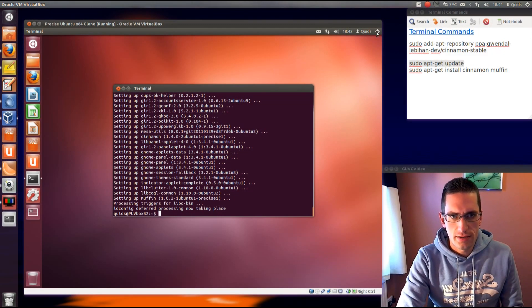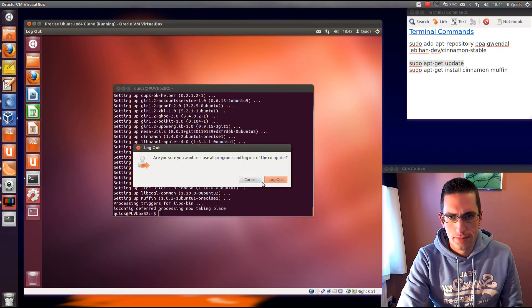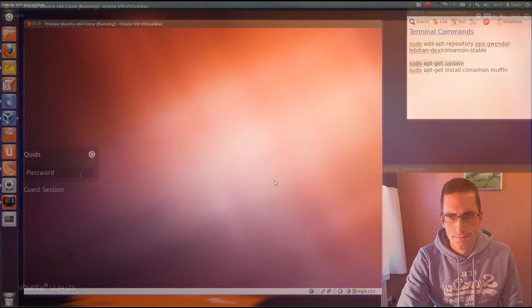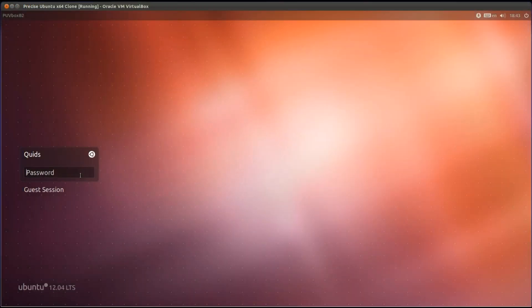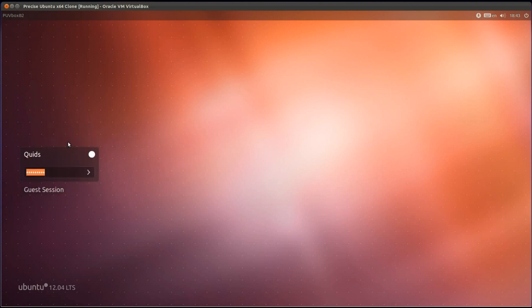So once that's done, go ahead and log out. Then when you log back in, just start with typing in your password, and click the little Ubuntu logo up here. What we want to select is the Cinnamon desktop, and if you click on that arrow there, or press enter, it will take you to the new Cinnamon desktop.